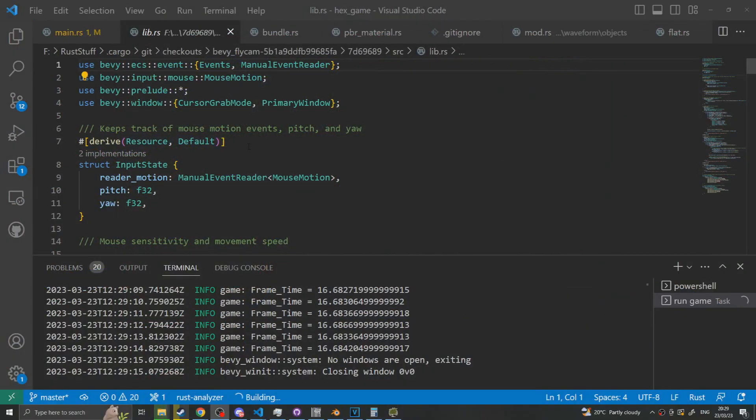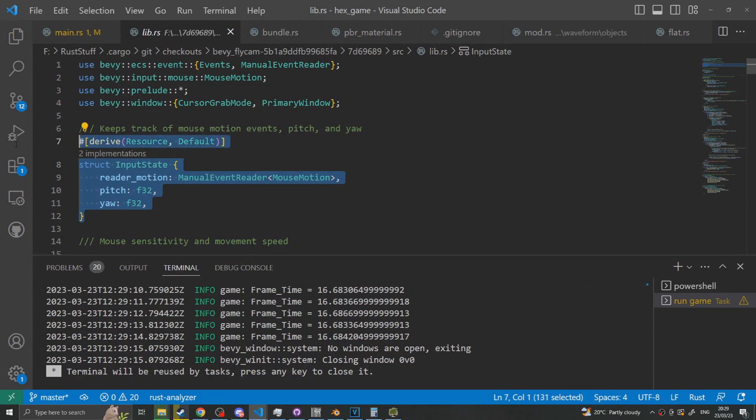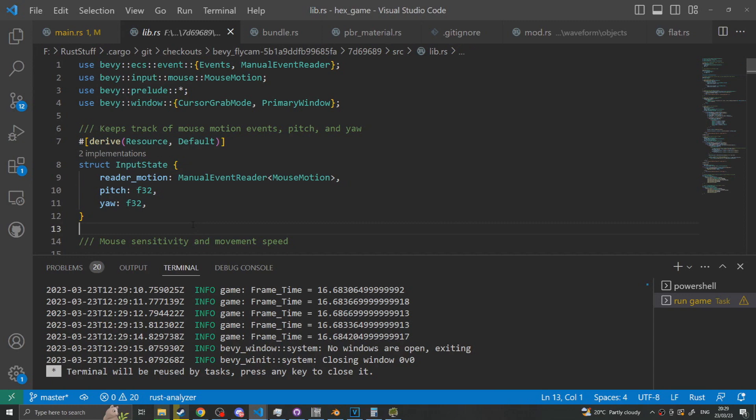Jumping into the code, the first thing that you'll need is an input state. This tracks the pitch and yaw of the character, which has to be done independently of the transform since we need to know how much the camera pitches and then yaws. This will become more apparent later when I explain how we have to apply the pitch and yaw to the transform.